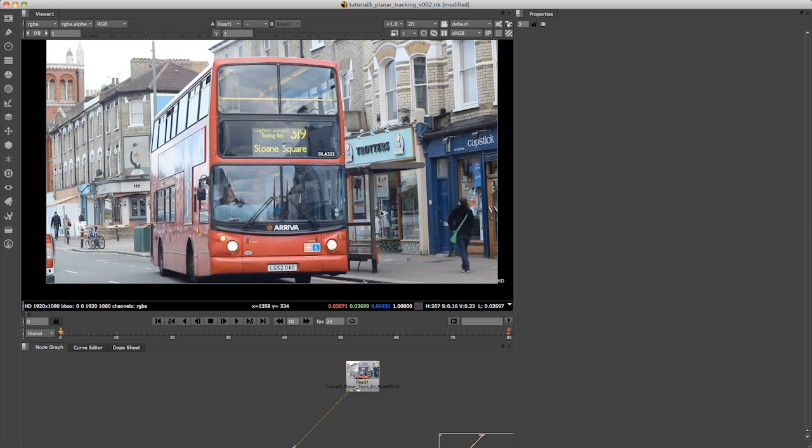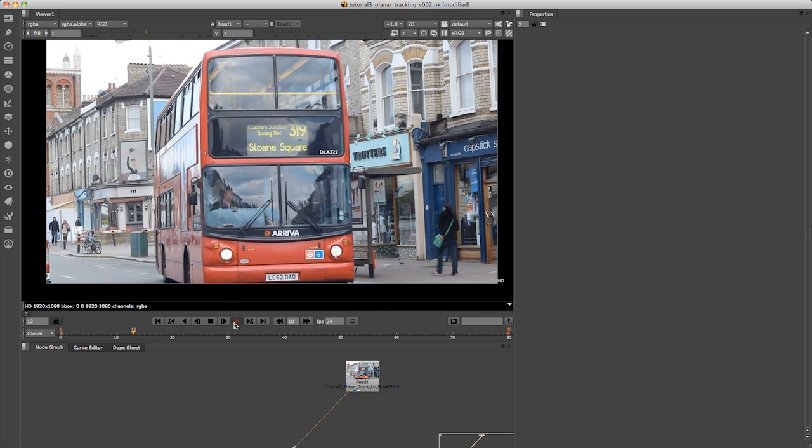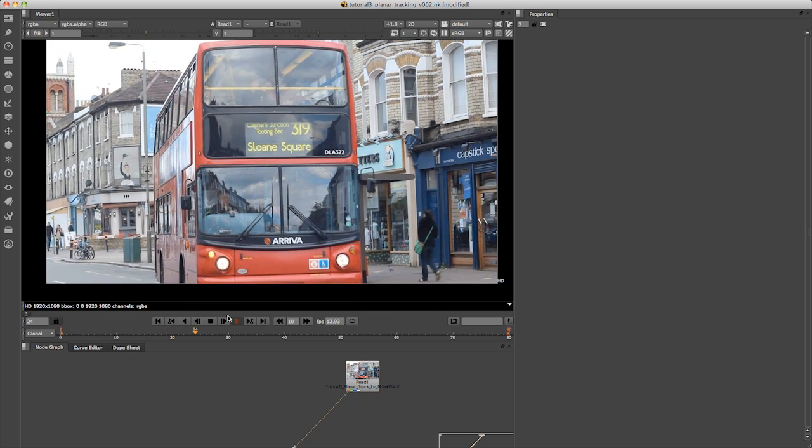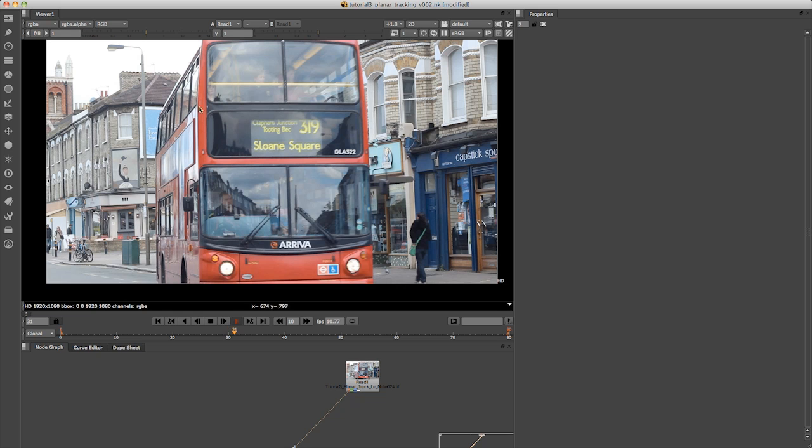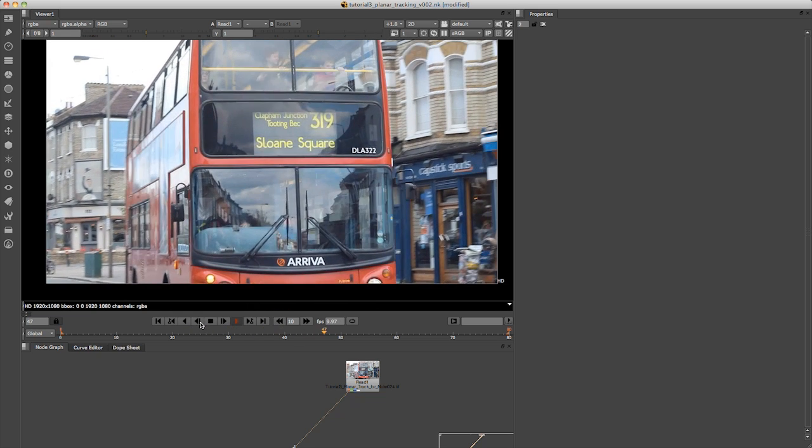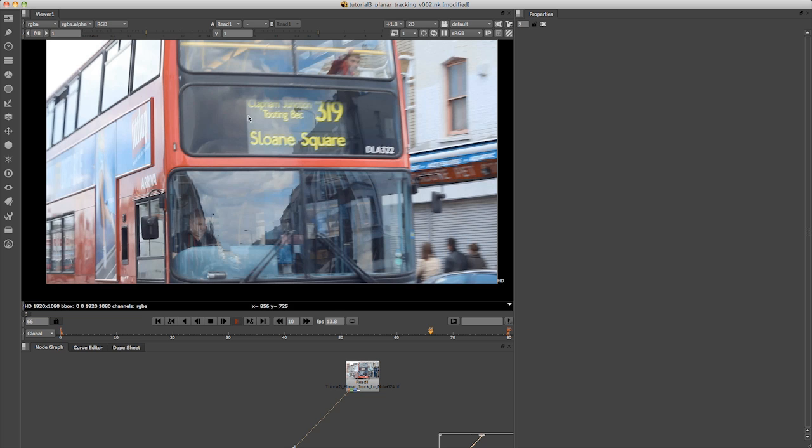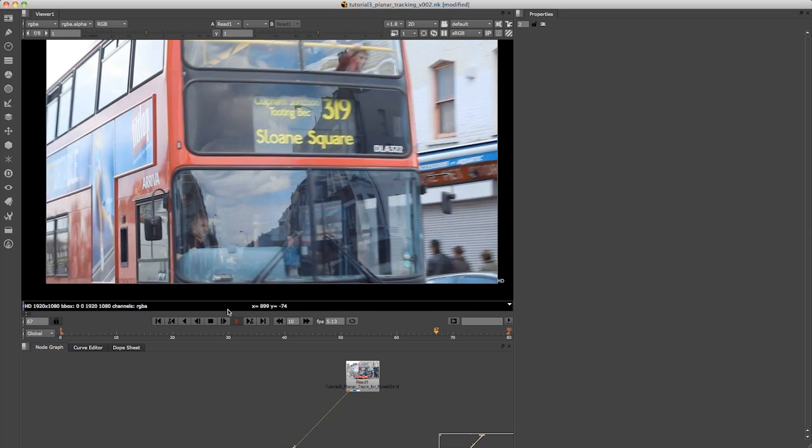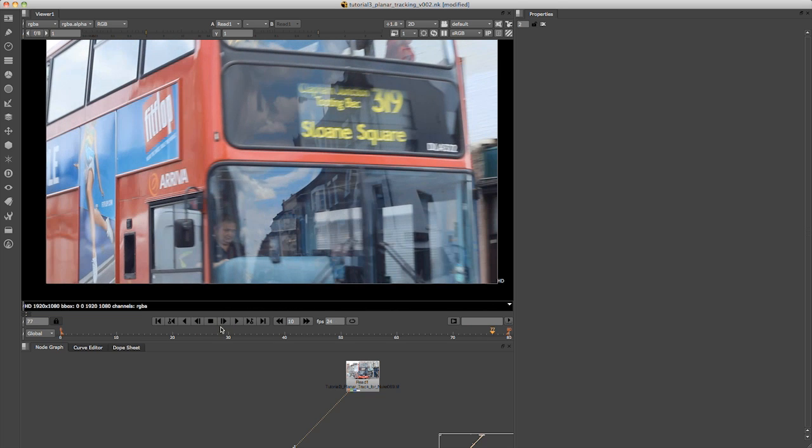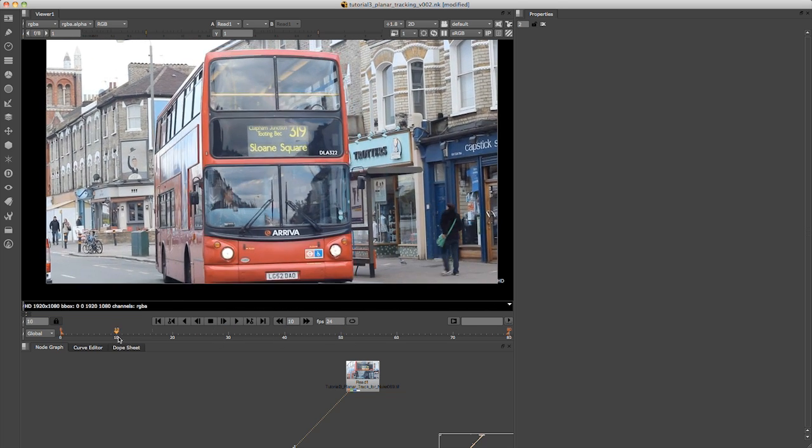Right, so let's just jump into Nuke here. I'm going to play through this footage and you can see this is the shot with the bus. What we want to do is map our own text onto the front of this bus here, and we're going to do that using Nuke's Planar Tracker.